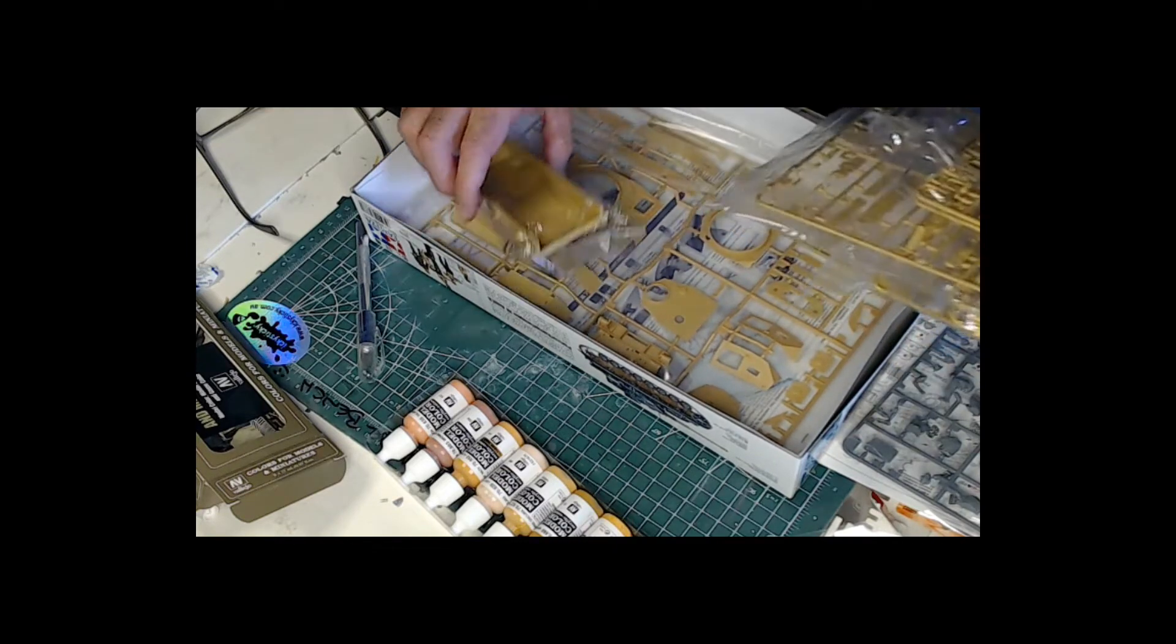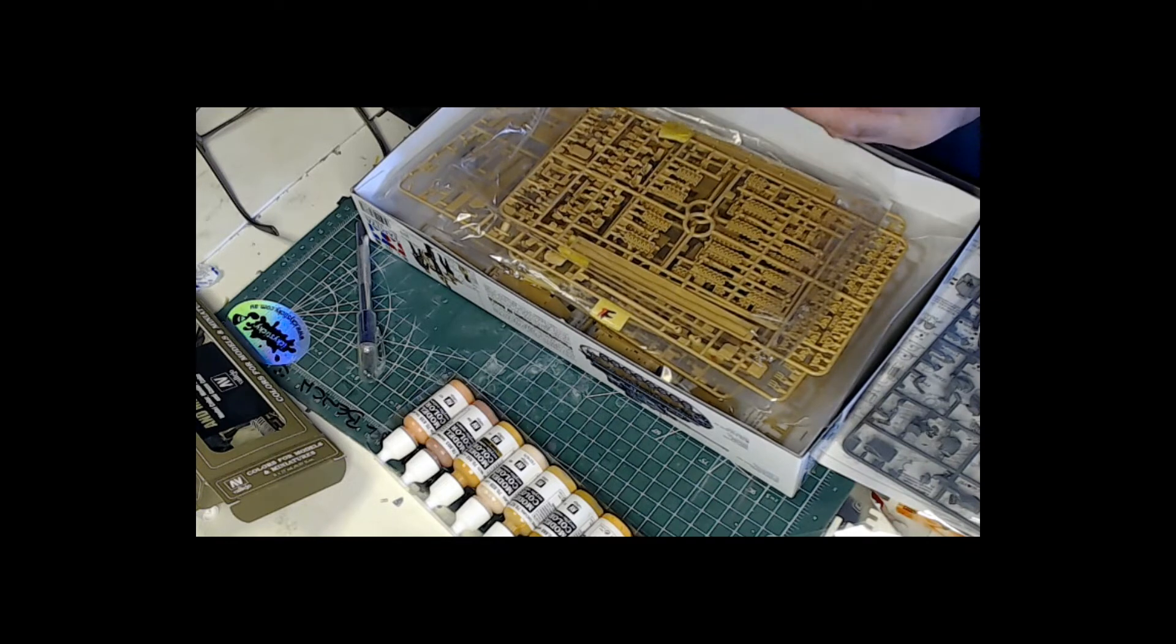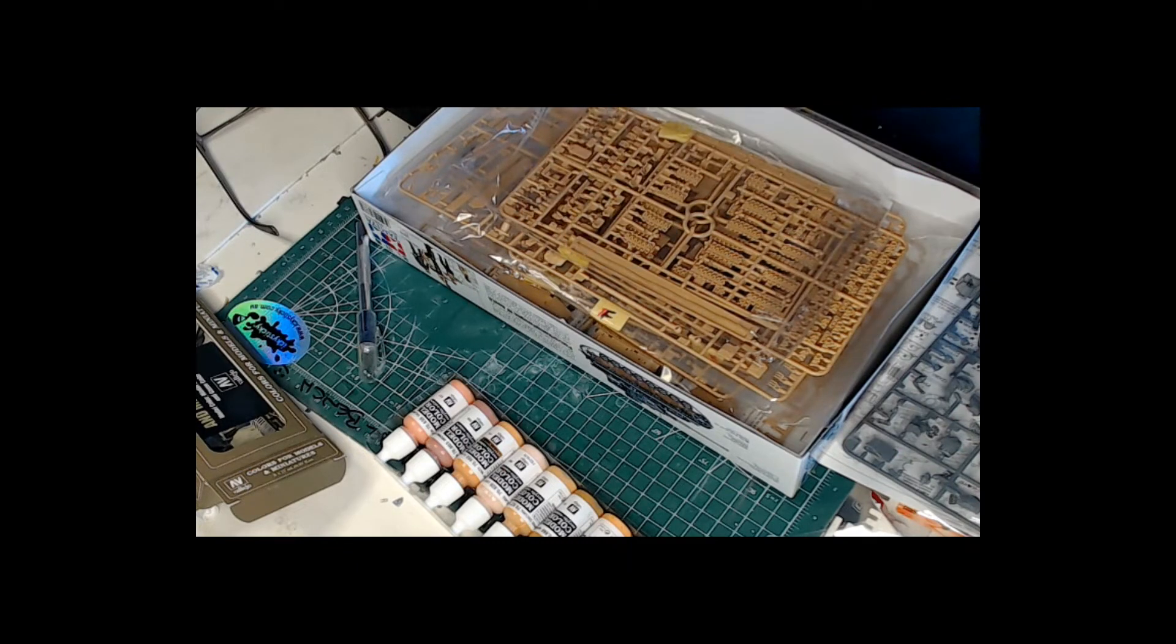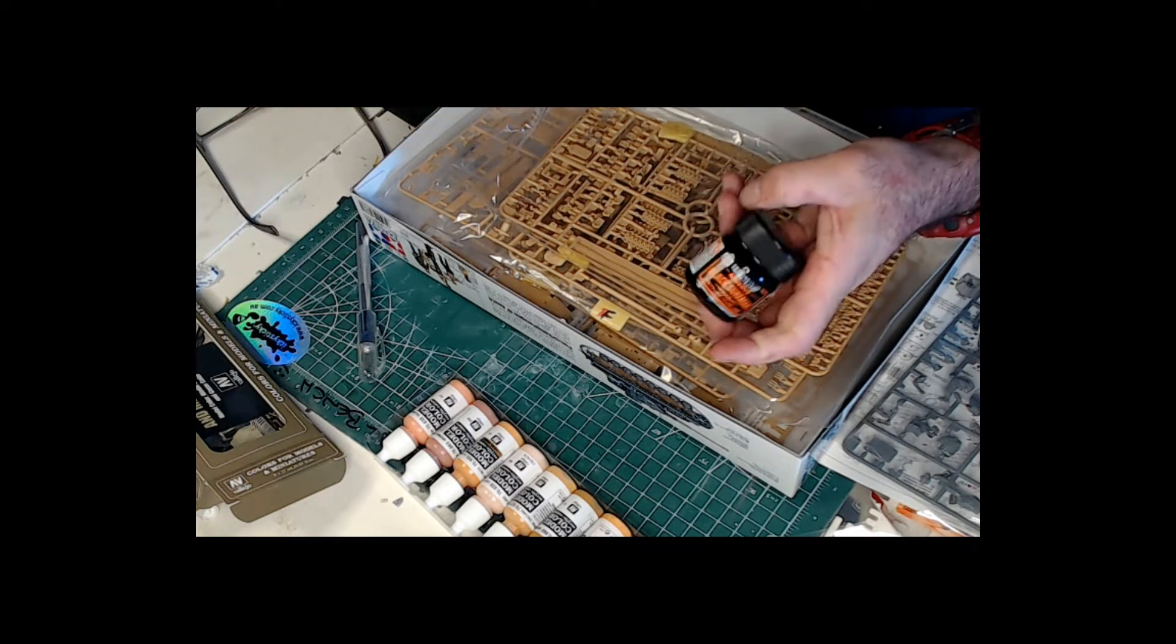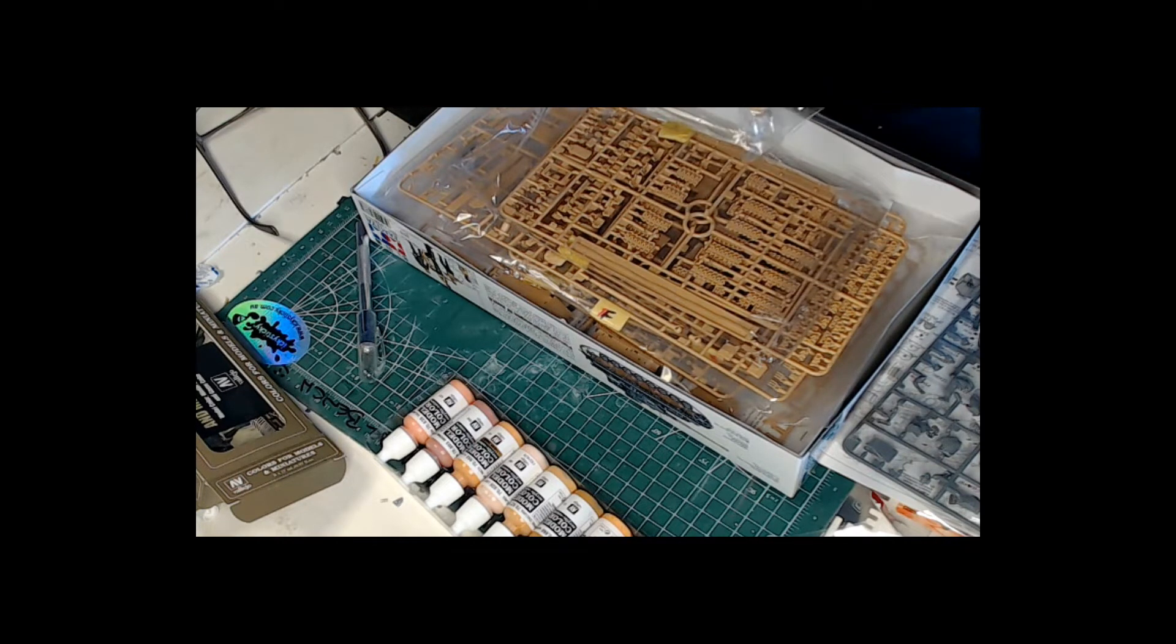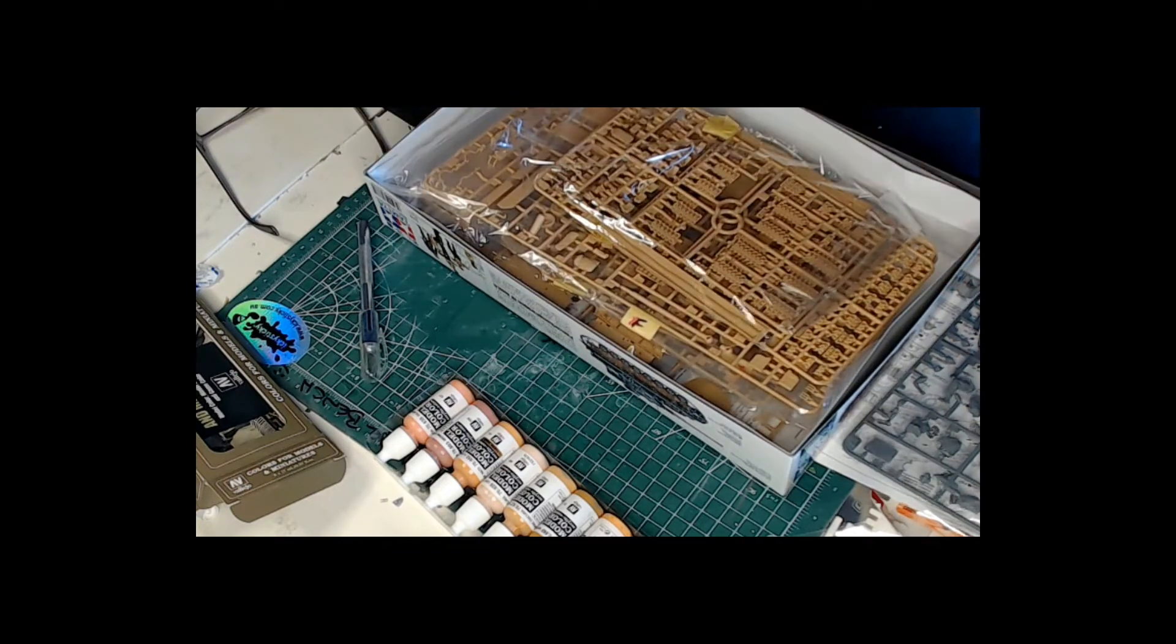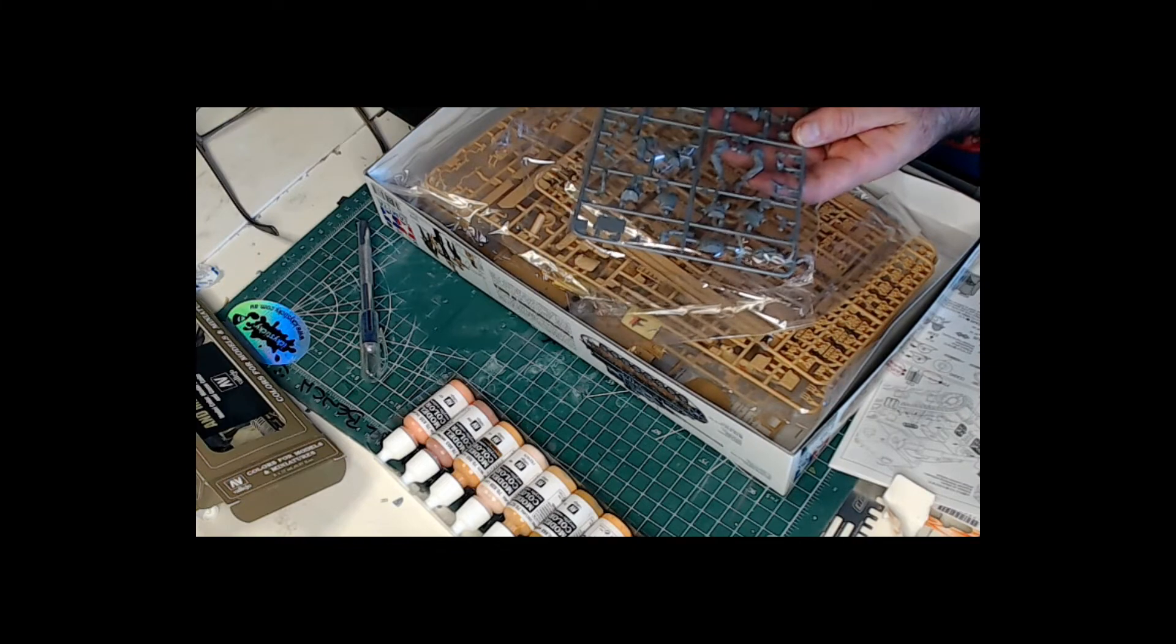What I'll probably do at the start is just give it a bit of a prime with the grey primer. Or if I've learnt how to use it, the Mr. Colour black surfacer. I'll probably do the black, because it will make it better for the shadows, I reckon. So, yeah. So, anyway, that's what I'm going to probably do.